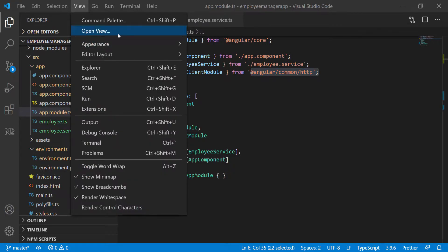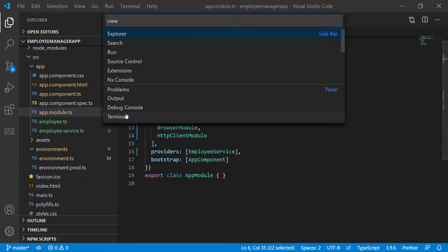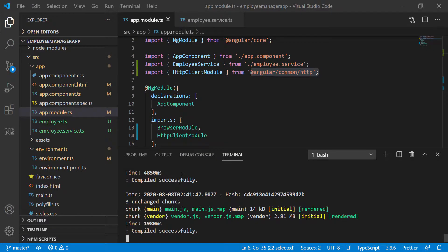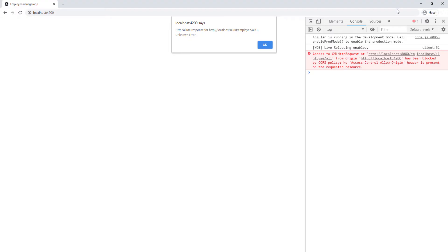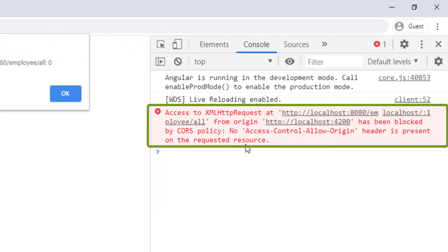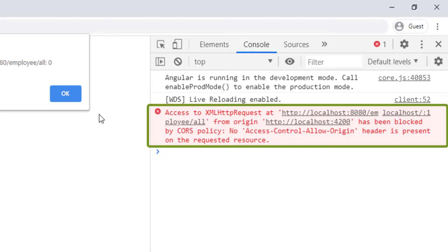I'm going to open the terminal again. The app compiled successfully. Let's go back to the browser and now I'm getting a CORS error. As you can see here, we're not able to reach out to the backend because of CORS configuration.